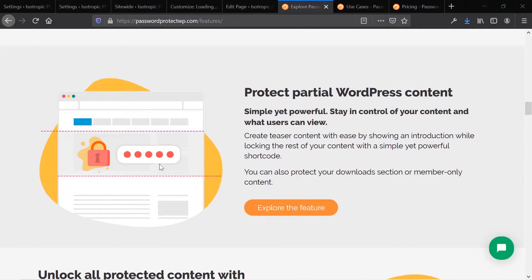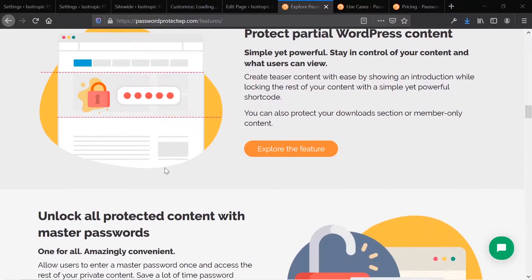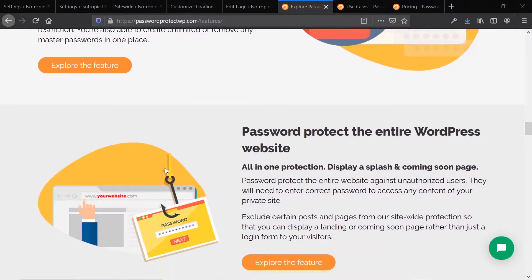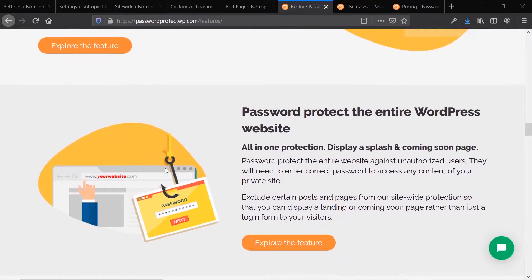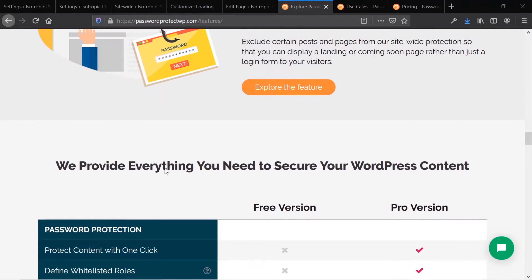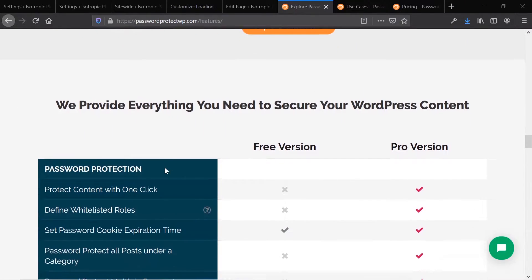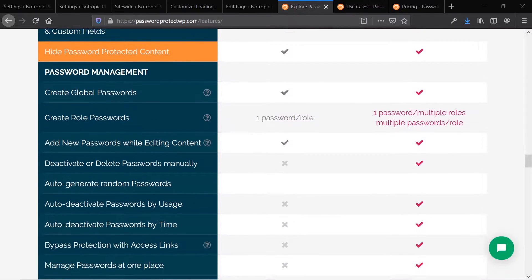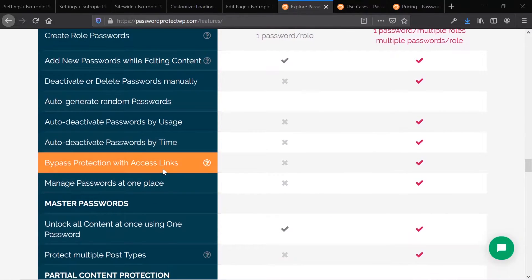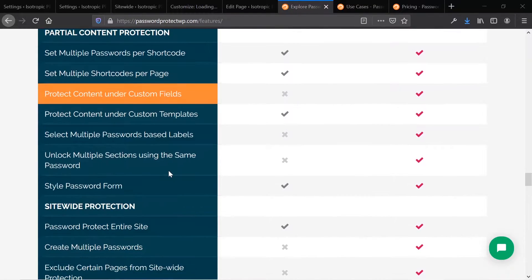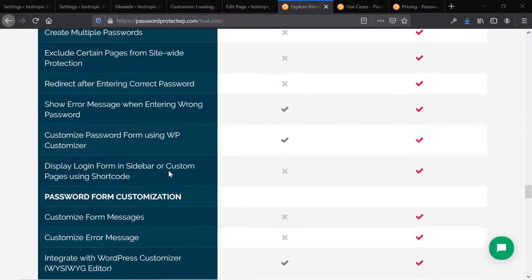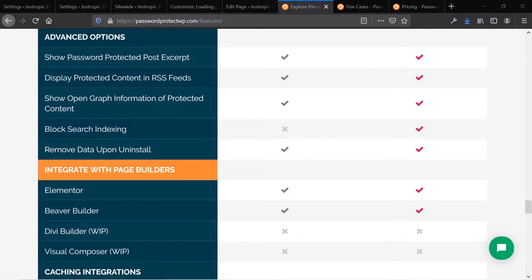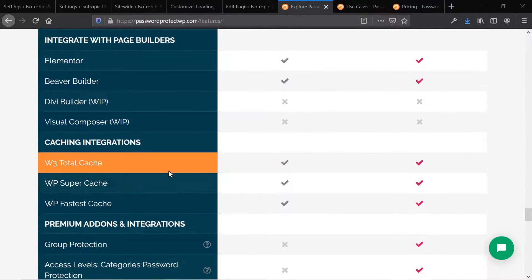You can also partially protect content with shortcodes. You can have a master passcode and protect the entire website — there are just a lot of features here that you get access to. This is a pretty niche plugin, but if you have the use for it, it could very well be worth it for you.